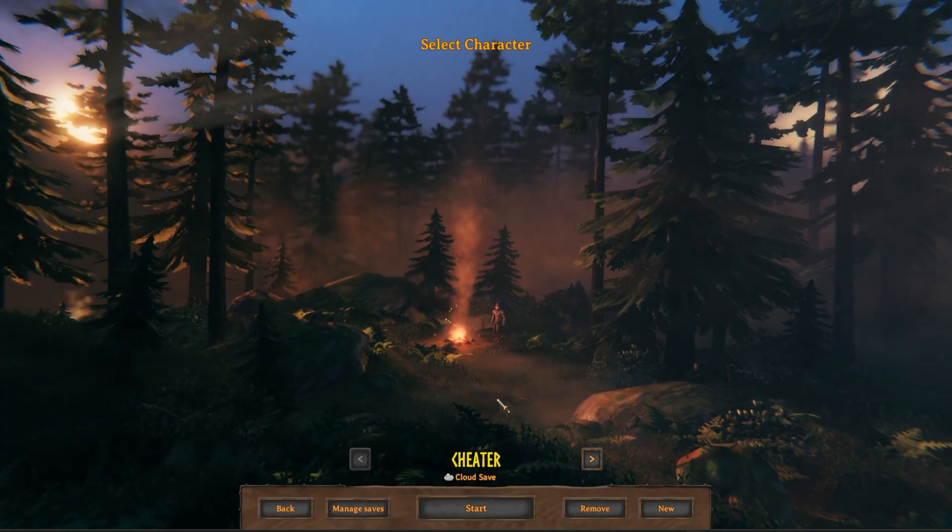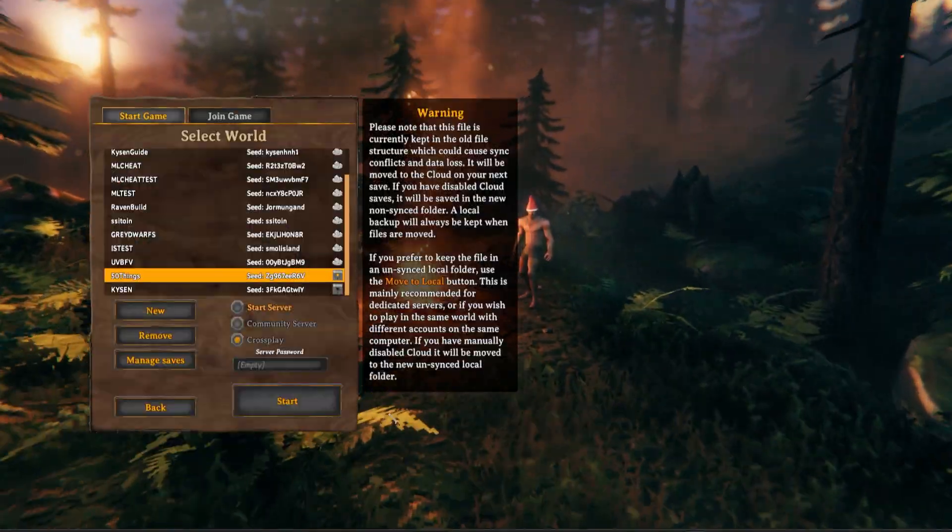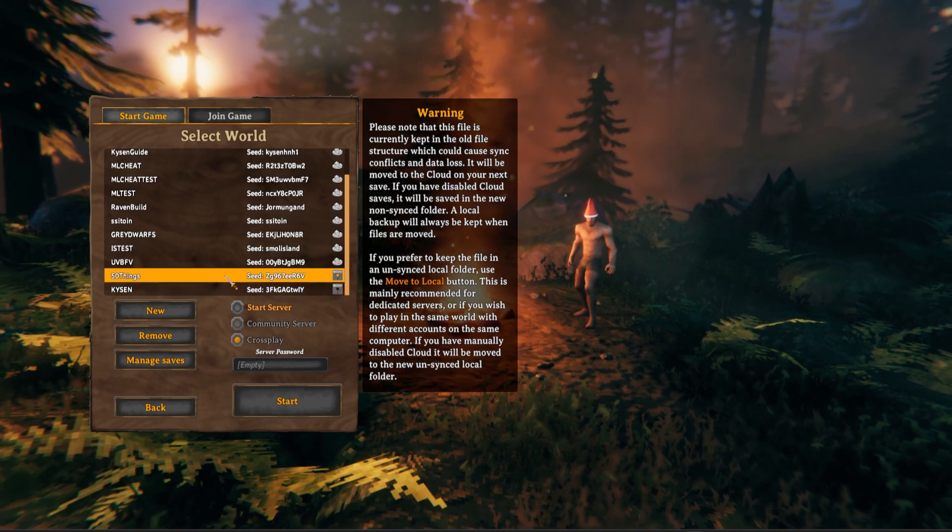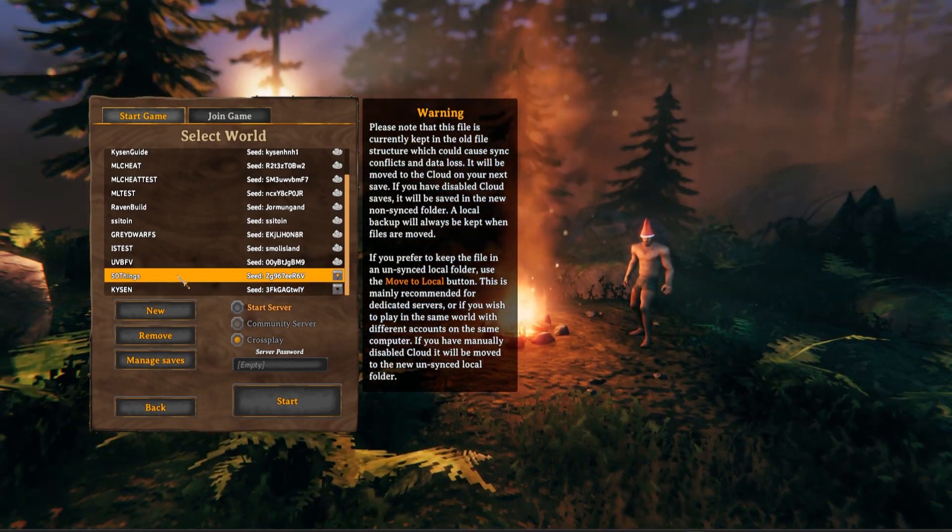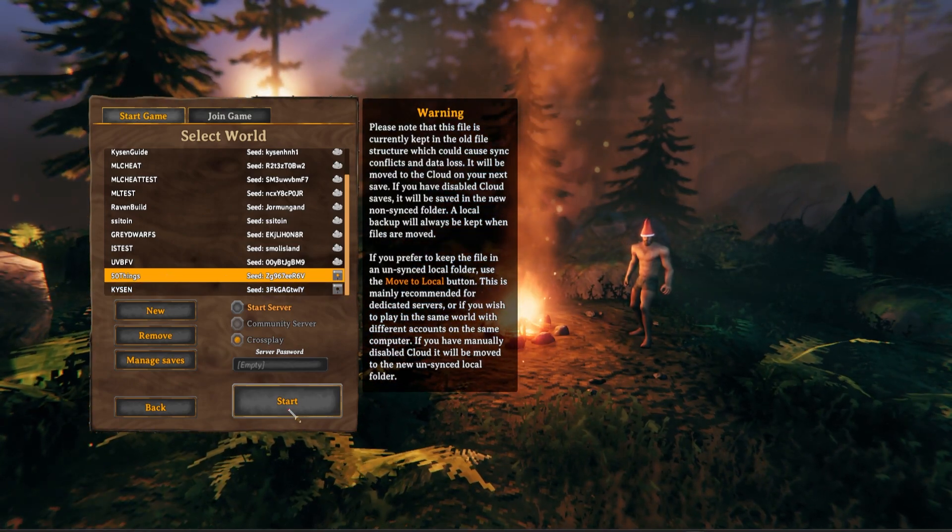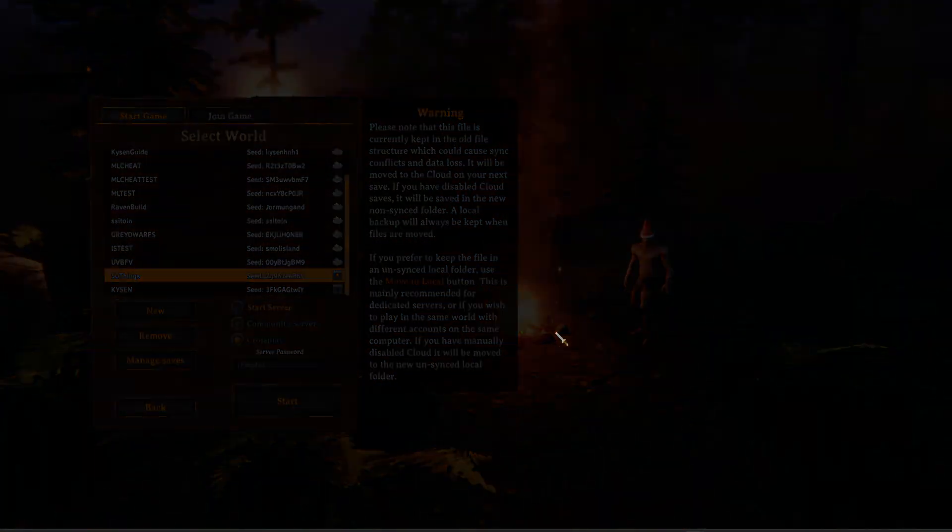If I go ahead and hit start game, we'll just use my cheat account right here. Then we see right here we have this '50 things'. So that'll be the name of the world. Let's go ahead and hit start and load that up.